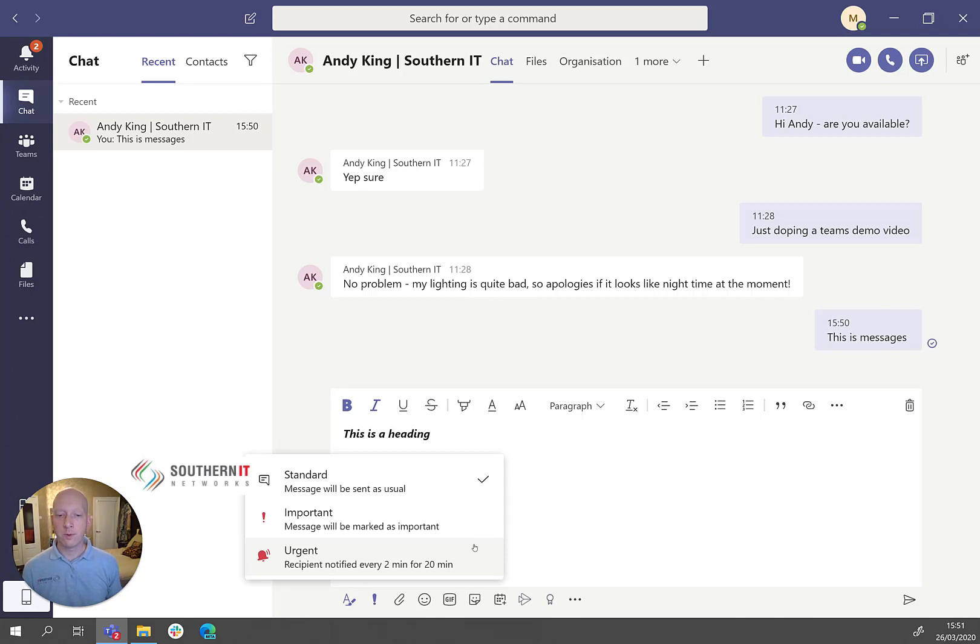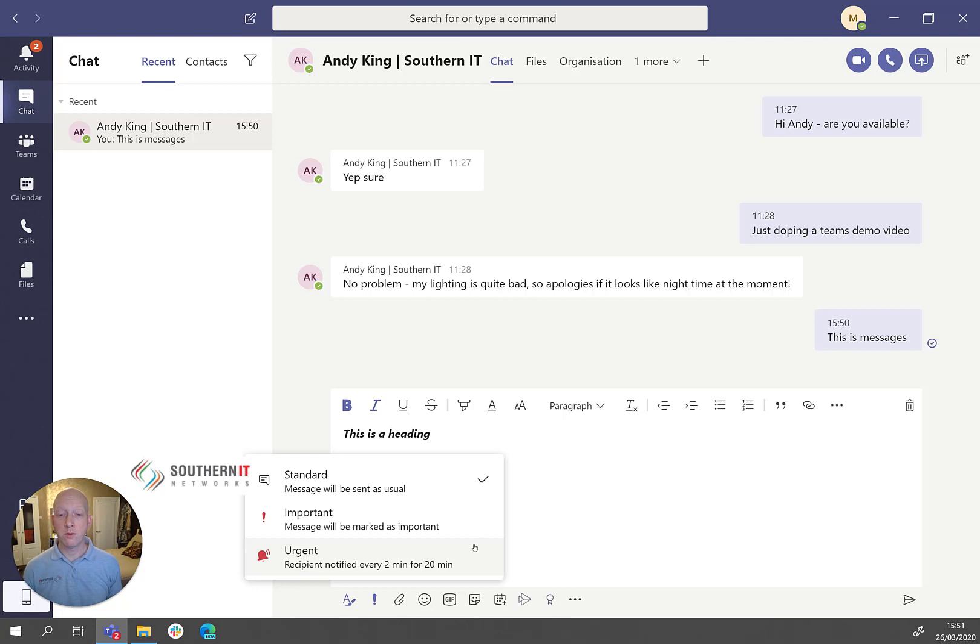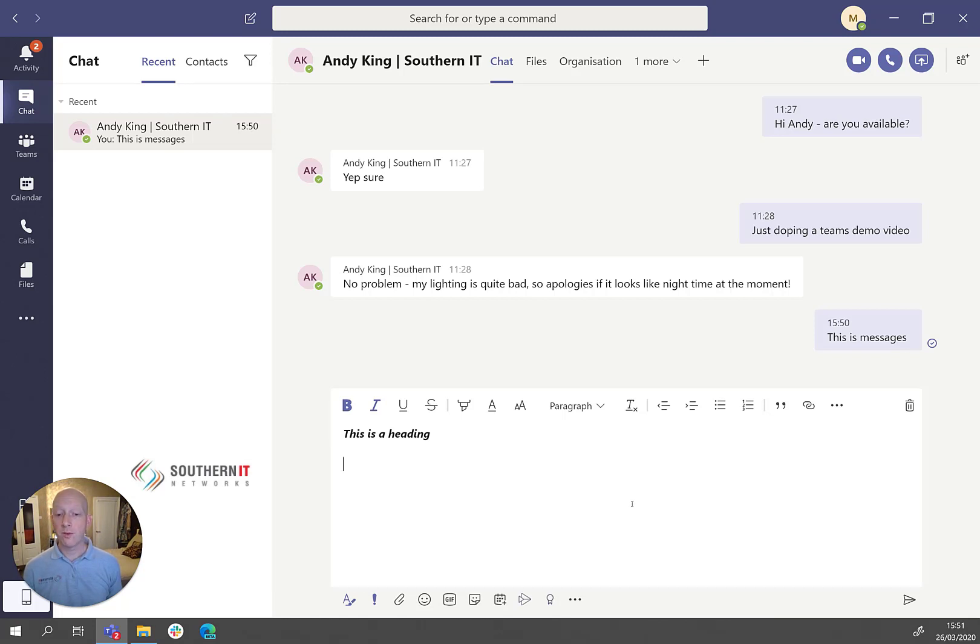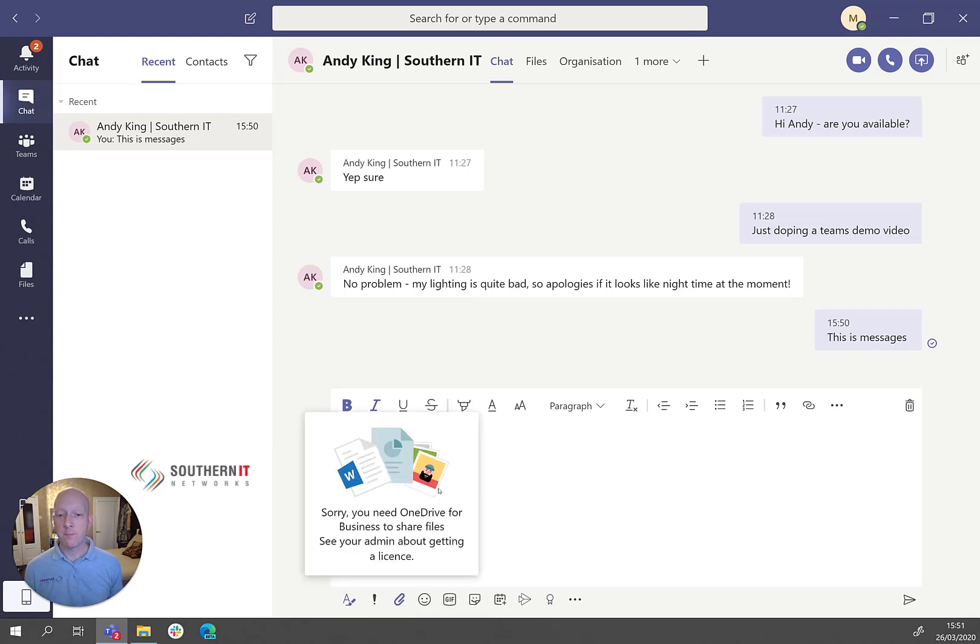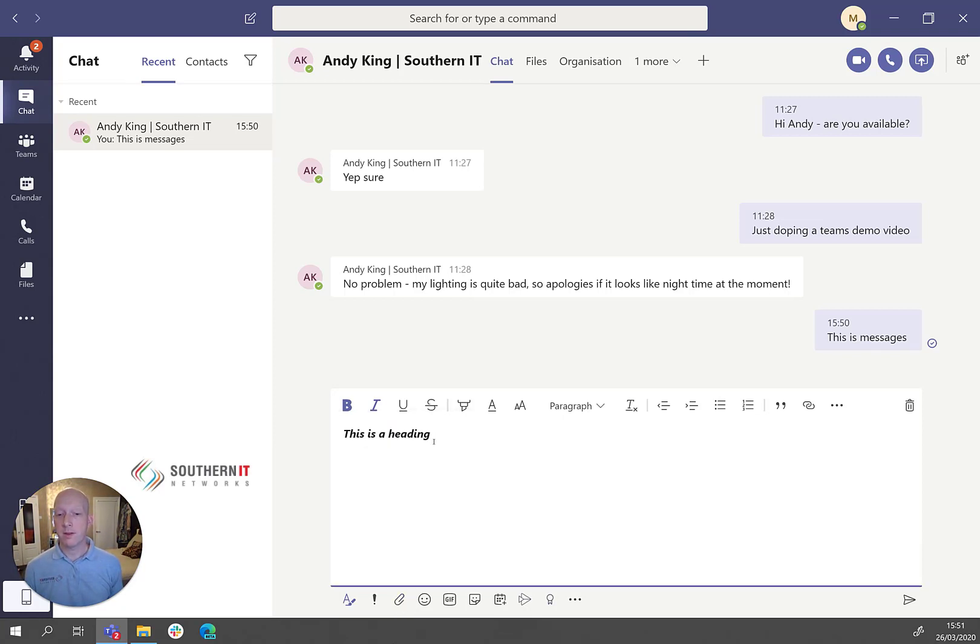Sometimes very handy if you need to get a hold of somebody and can't, at least then you know that Teams is going to do the legwork for you. So that's priority basically. You then got attachments. You can attach documents to your messages.